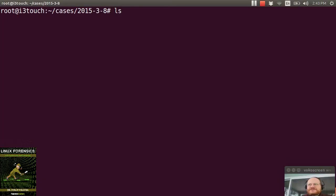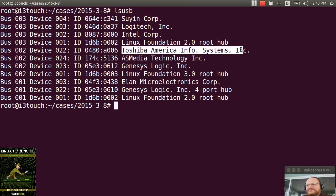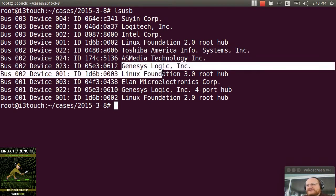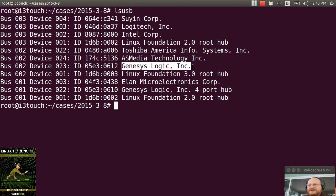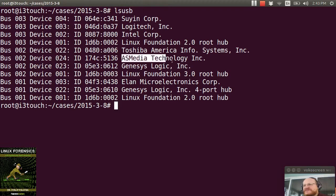So if I do an ls-usb, I will see here's my backup drive. It's on bus 2. And here I see my hub. I should also see another drive, and I believe it's this one right here.